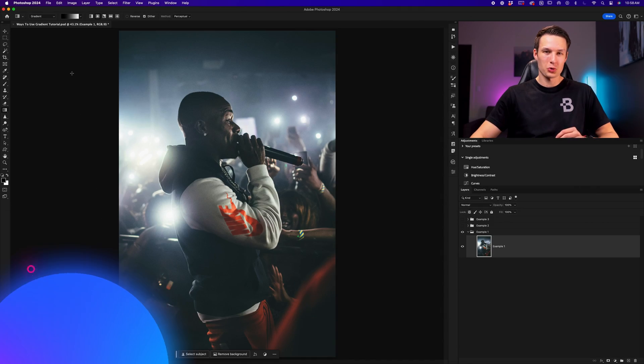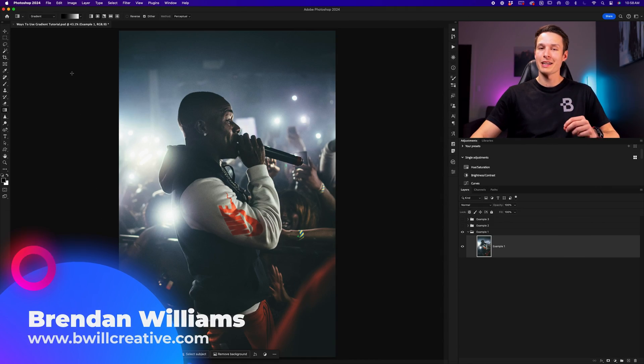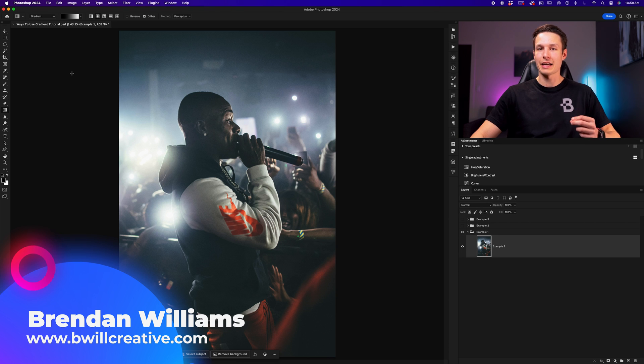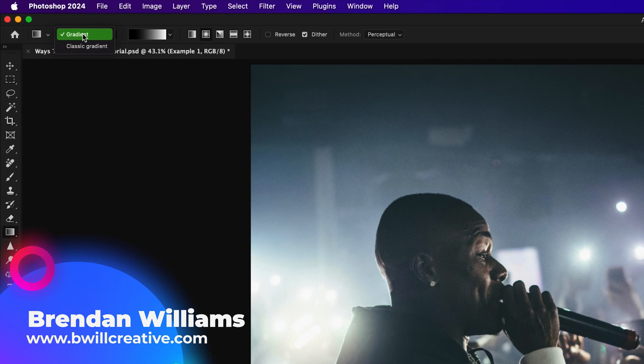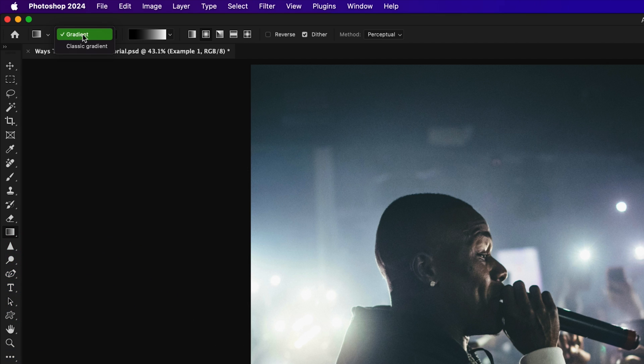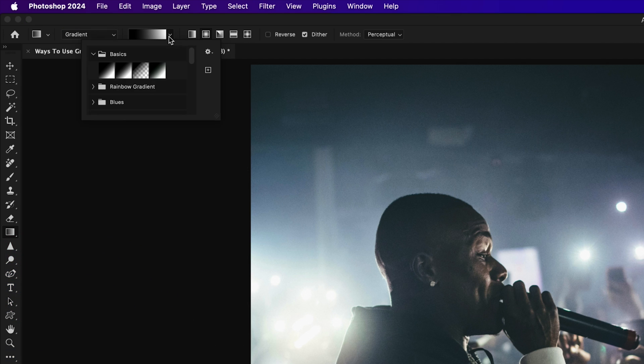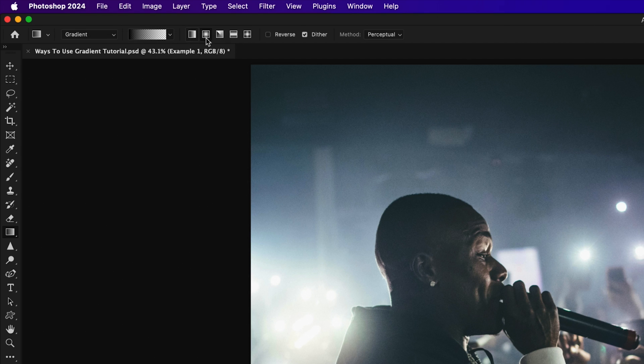Now, the first effect that you can create using gradients is lighting effects. Selecting the gradient tool by pressing G, we'll go up to the options bar and make sure we're using the gradient mode. From there, I'll go to the gradient preview and choose the foreground to transparent gradient within the basics folder.